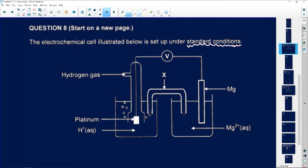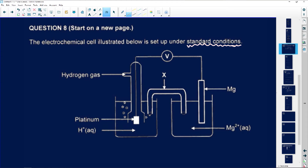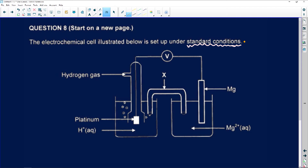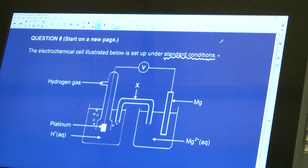Question number eight is electrochemistry. Some of this electrochemistry you learned in grade 11, so if you feel like you've forgotten what is going on, please refer back to your grade 11 content. The question reads: the electrochemical cell illustrated below is set up under standard conditions. Under standard conditions, the cell can occur in different ways.